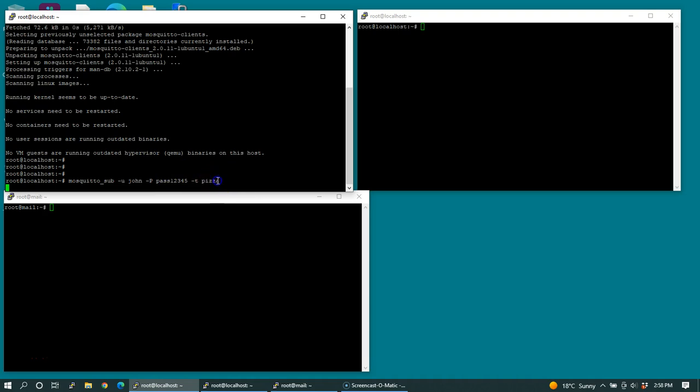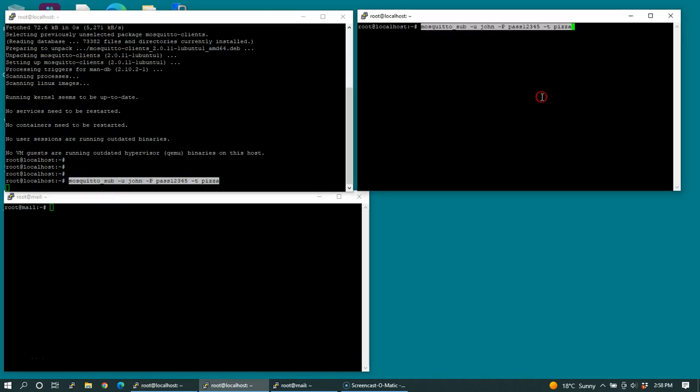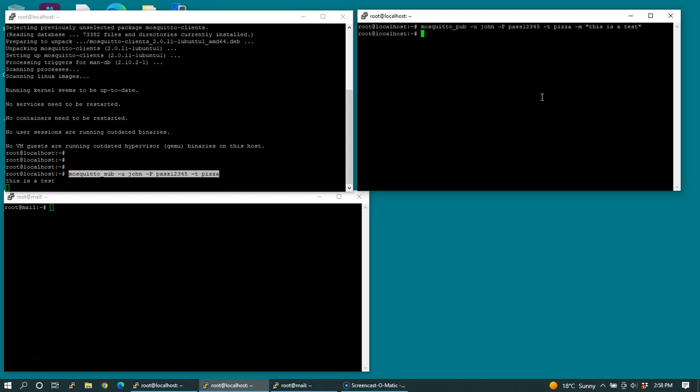Let's actually try publishing a message on the same server using localhost. This is a test. Let's change this to the mosquito pub command. You can see that using this password, we were able to publish to this topic pizza.